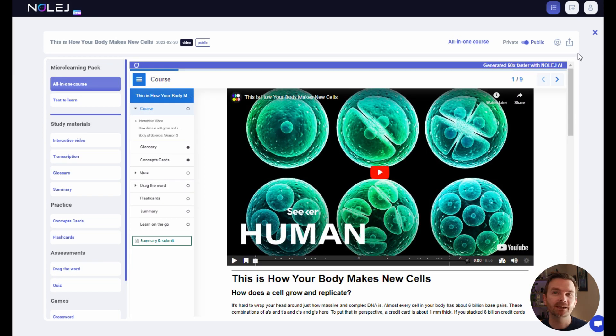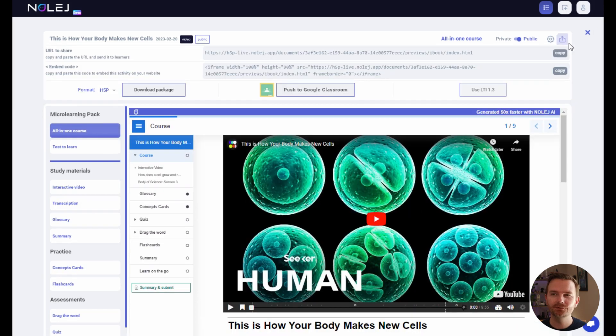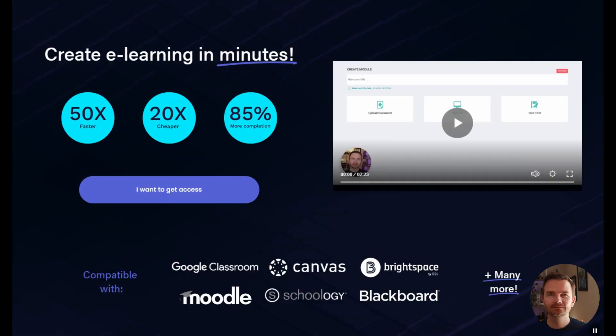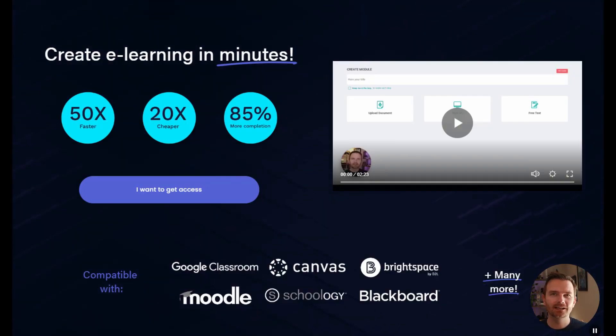Once you know which packages you'd like to use, you can download and install them on your LMS, or publish it directly to your Google Classroom. Find out more at knowledge.io.